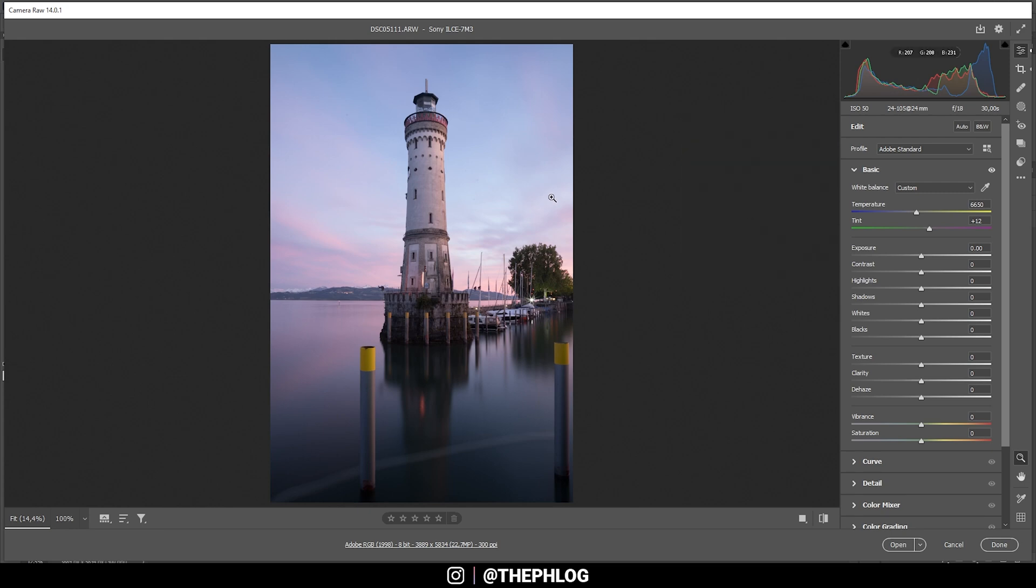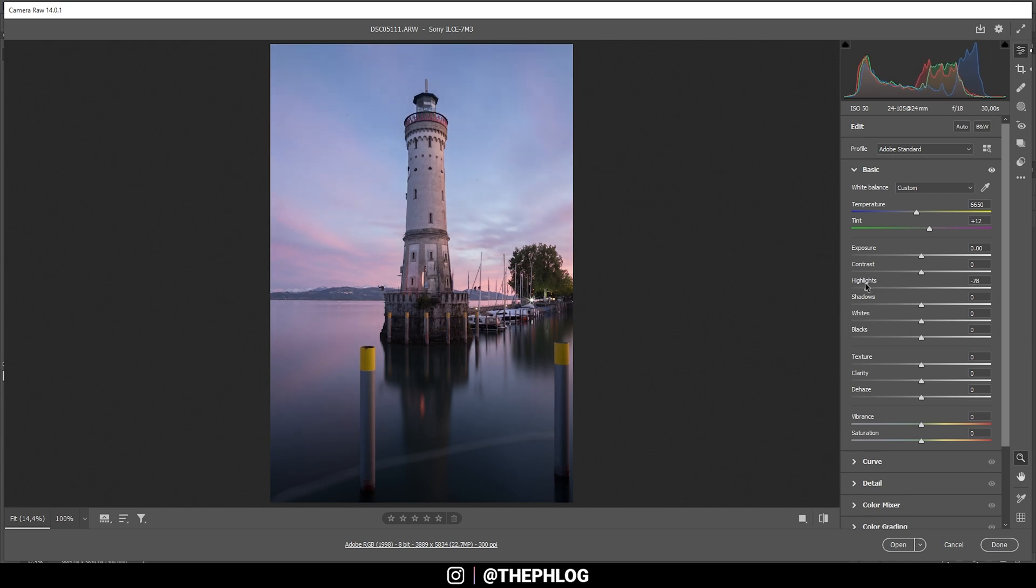Next up, the sky is a little too bright and we are losing too much detail in here. So let's fix that by bringing down the highlights. And by doing this, you can see we will get some more visible clouds in here. Pretty good.